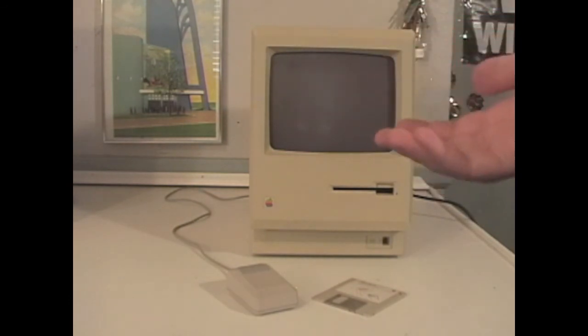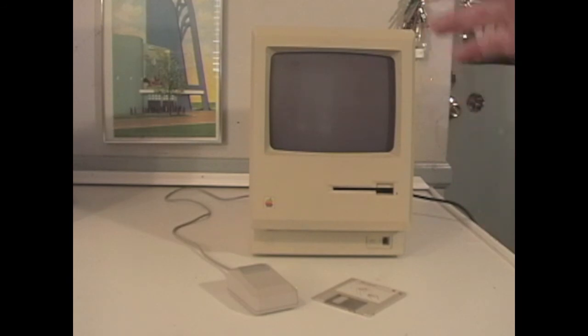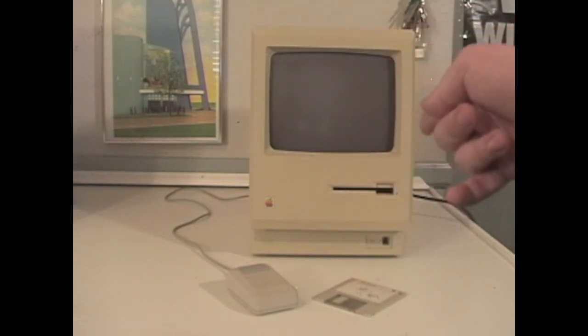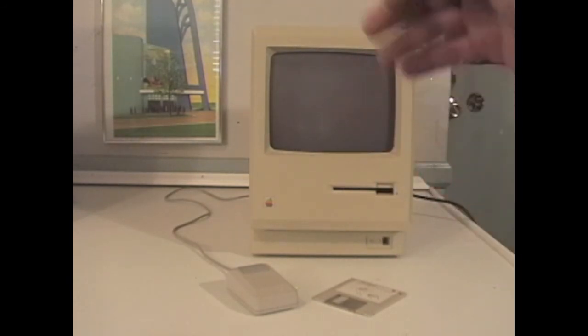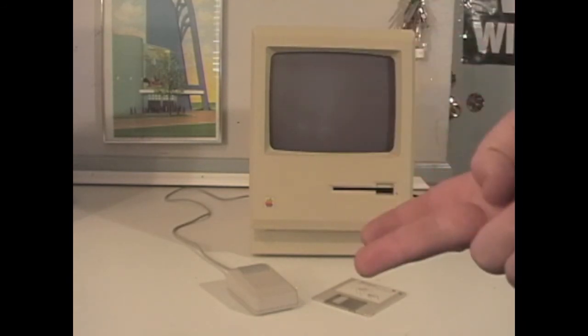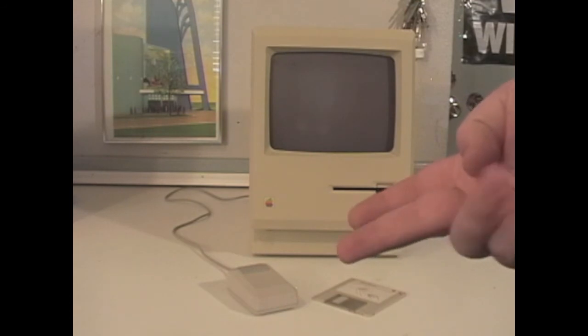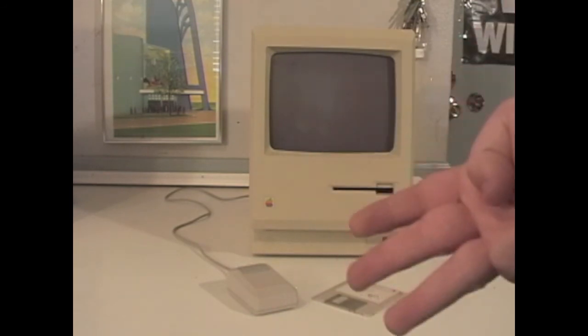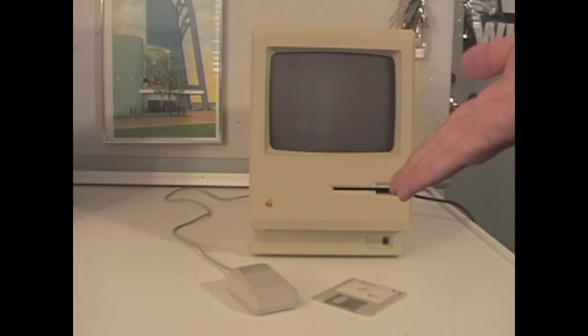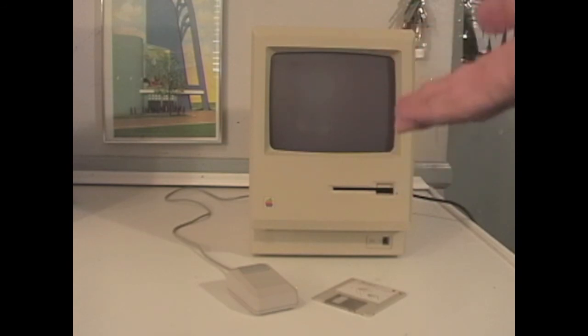A machine in this condition would probably run you about $550, because I have the original mouse, the keyboard, and all the manuals. Scratch that, I do not actually have the original keyboard, but I almost have the original keyboard.